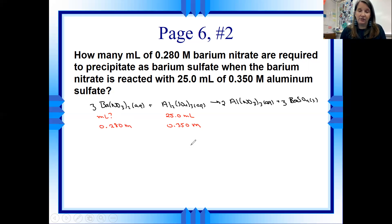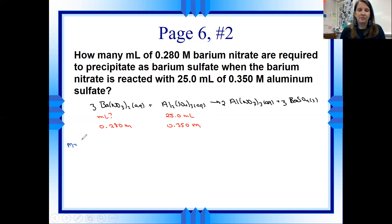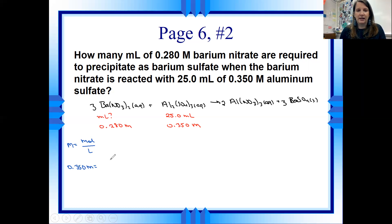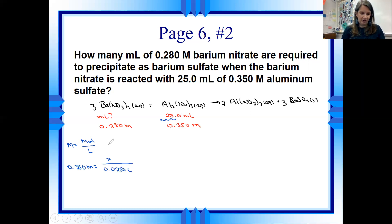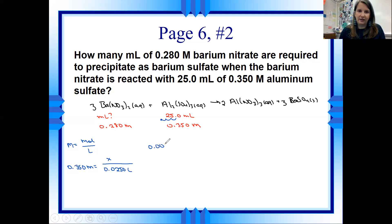We don't know enough about the barium nitrate yet — we only have one piece of information. But we have enough about aluminum sulfate: molarity and volume. So we use the molarity equation, moles over liters, to find moles of aluminum sulfate. With 0.350 molar and converting 25.0 mL to 0.0250 liters: 0.350 × 0.0250 = 0.00875 moles of aluminum sulfate.